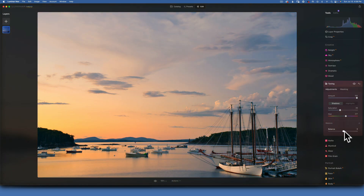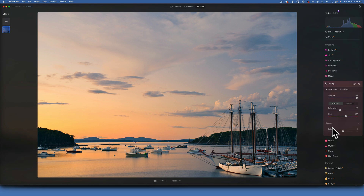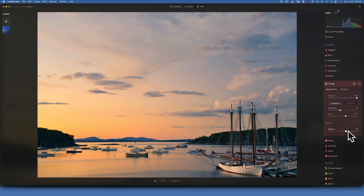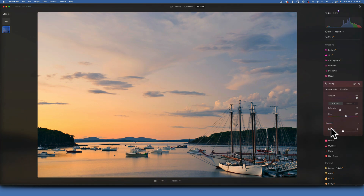I'll leave the balance where it was. Quick tip: if you want to reset a slider, just double-click on the name of the tool — for example, double-clicking 'balance' resets it instantly, so you don't have to drag the slider trying to find exactly zero.